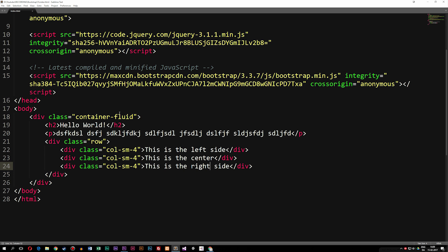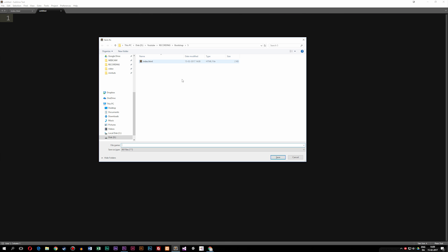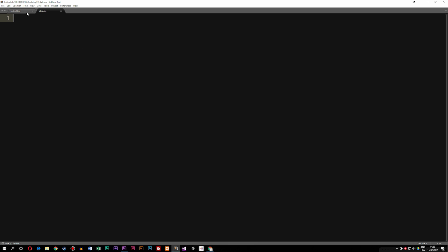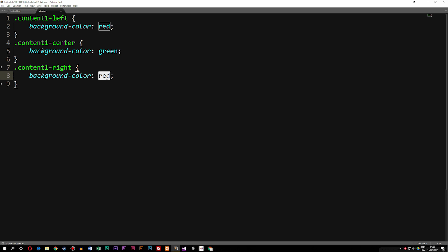To give these a background color, let's go ahead and add a stylesheet. I'll save a file called style.css inside my Bootstrap root folder. I'll create a class called content1-left with a background color of red, then copy it two more times for the center and right sections, changing the colors to green and purple.